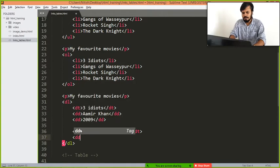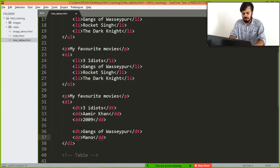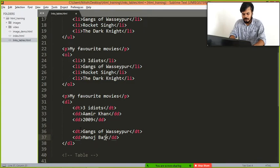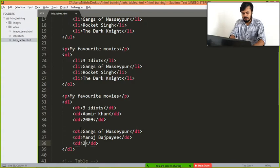And here I am going to write dd, Manoj Bajpayee, and here I am going to write dd, 2012.